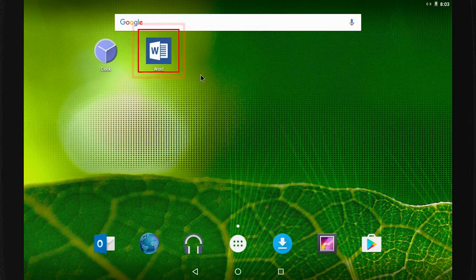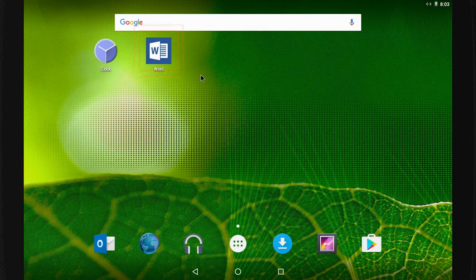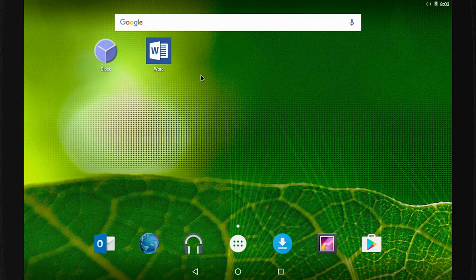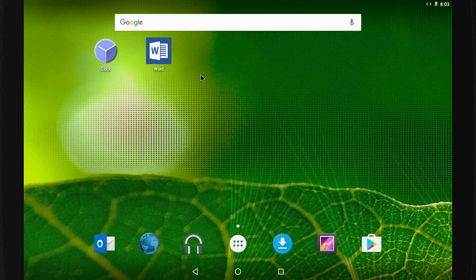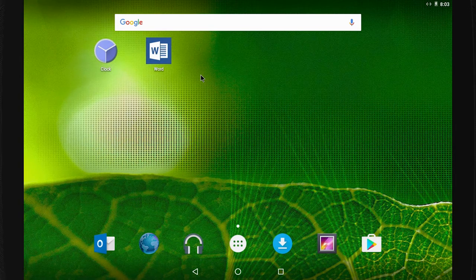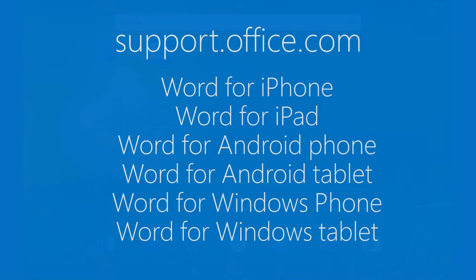Here, you see Word on my Android tablet. If you're using a different device, the icons will look a little different, but you can do many of the same things. For specifics, search at support.office.com for your device, like Word for iPhone, Word for Android tablet, and so on.